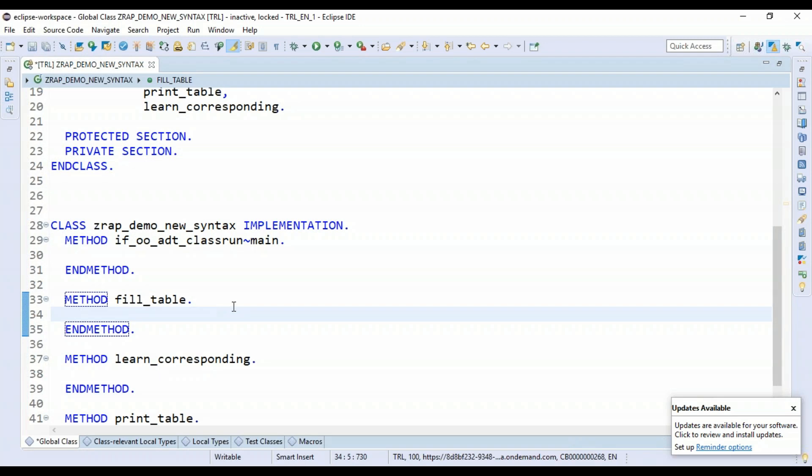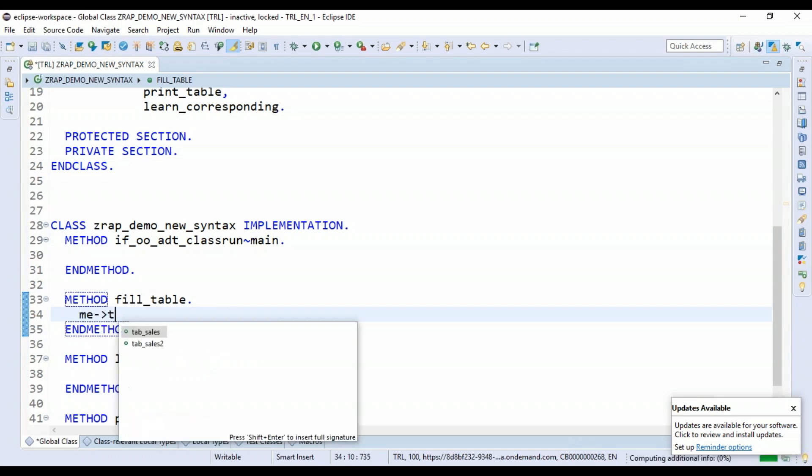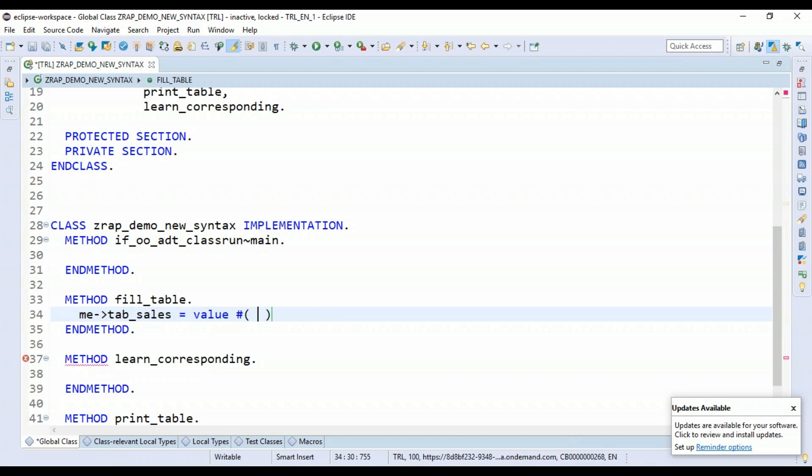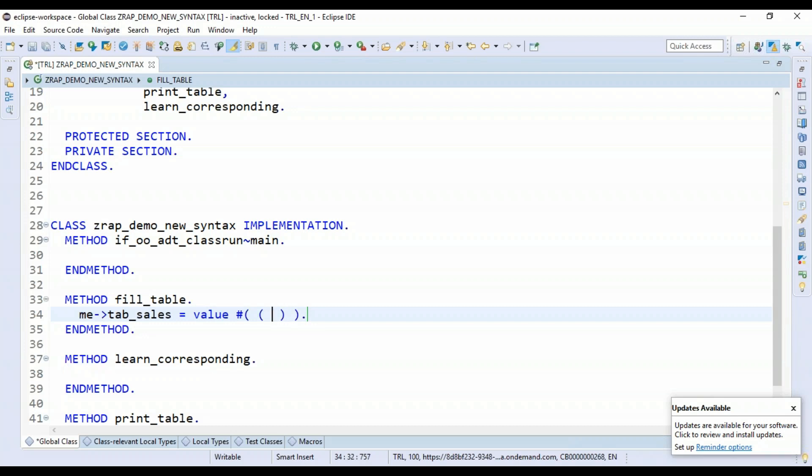Let's go back now. I will just fill the table. So we will be filling with the demo data. So I can say me->tab_sales, and just fill it with value expression. This is another interesting concept in ABAP with the value expression.